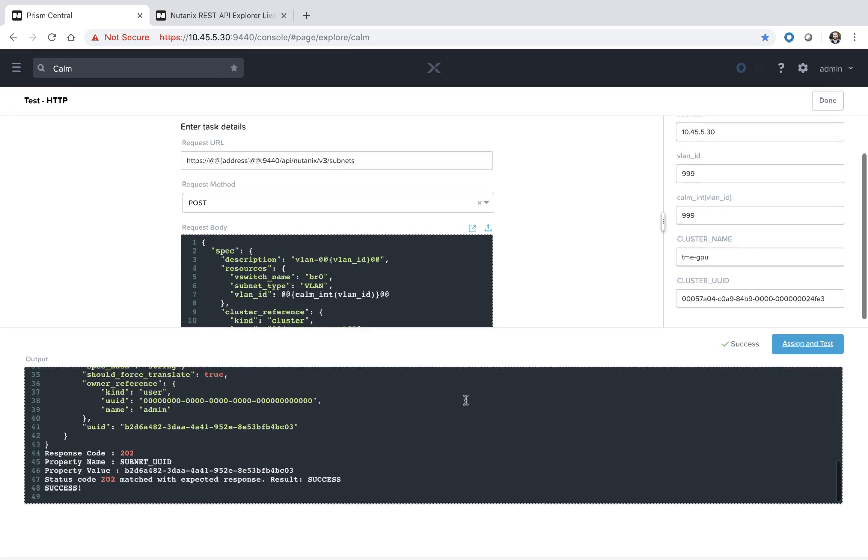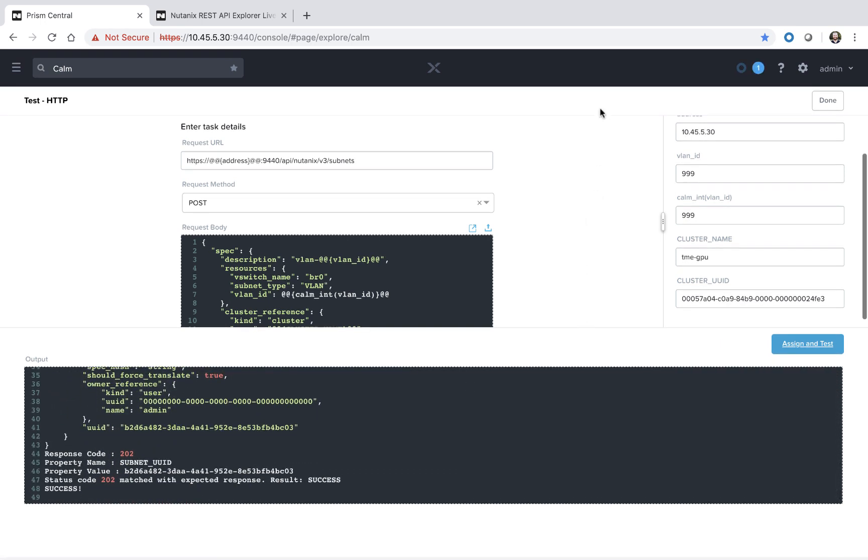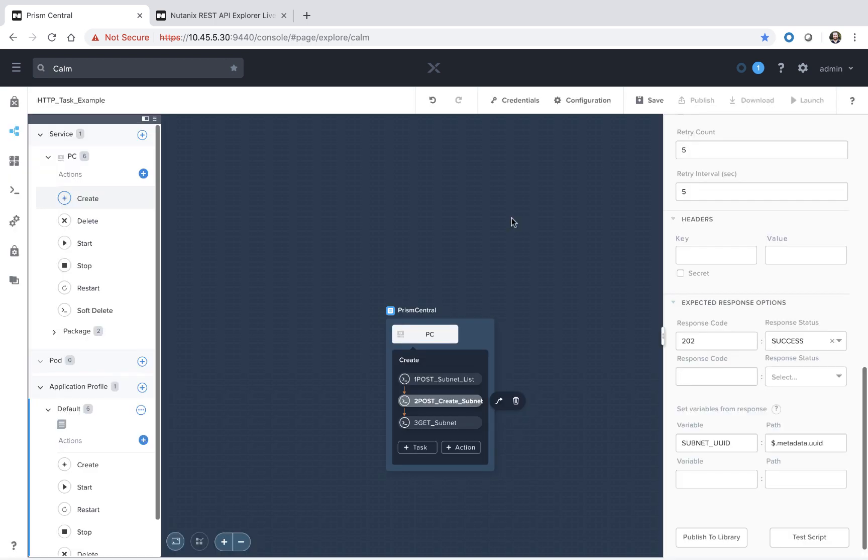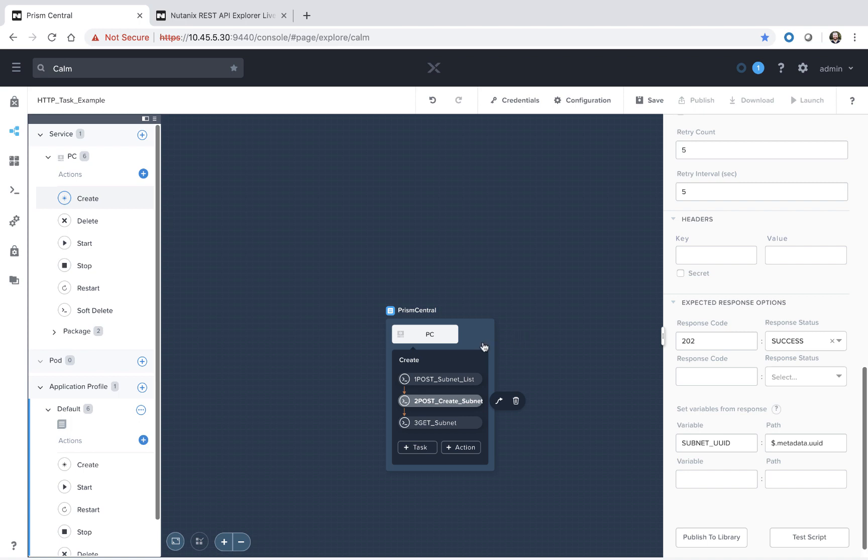So that's great. If we select Done here, since we did make some sort of modifications, obviously we undid them, but the column system picks up that we made modifications to our script. So let's go ahead and save those to our blueprint. If you made some changes that you want to abort, you just hit Cancel there and your blueprint will still have the existing script.